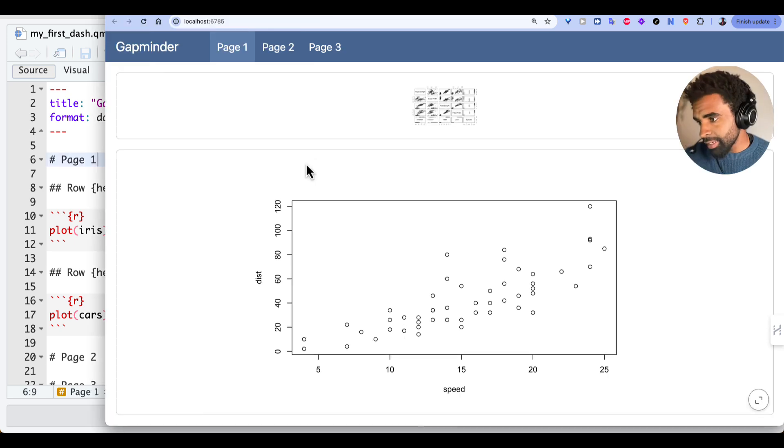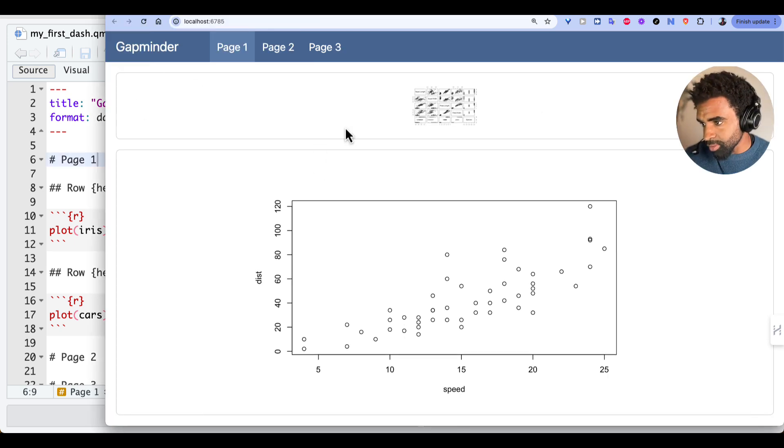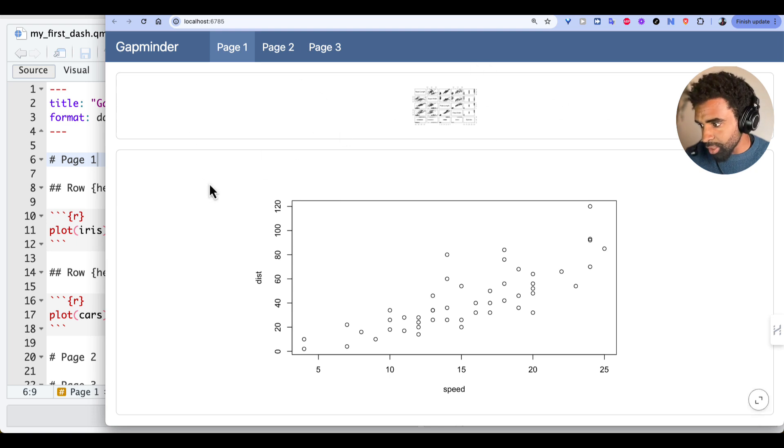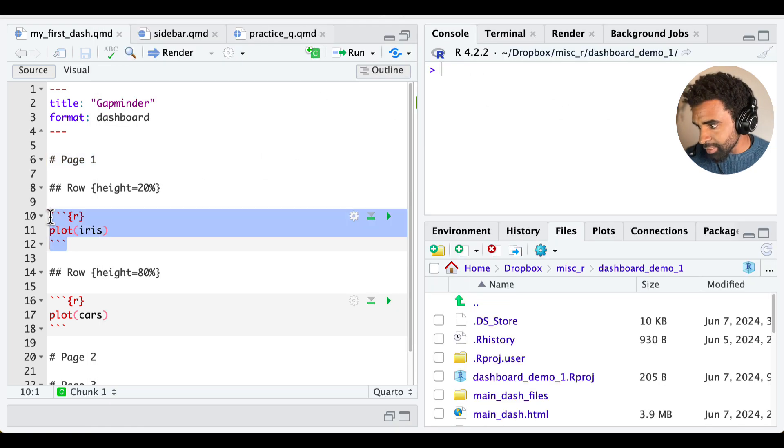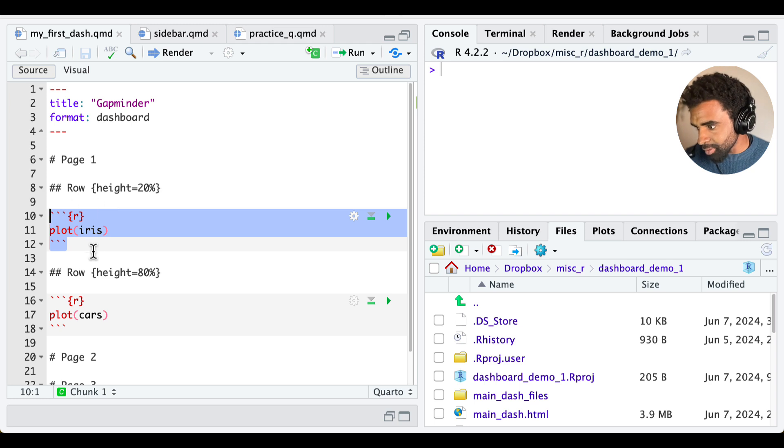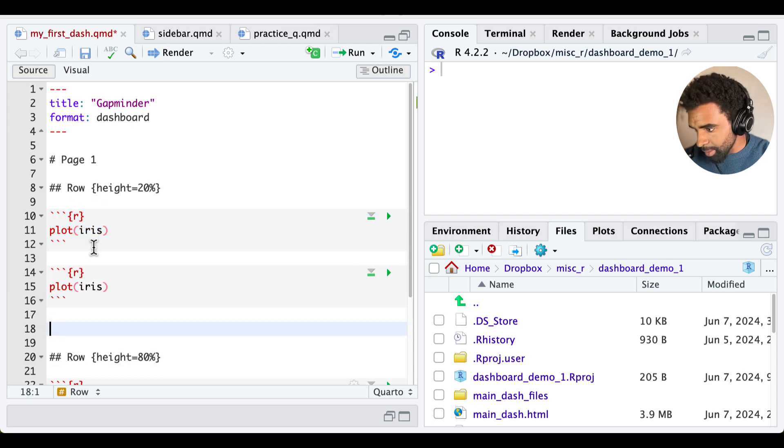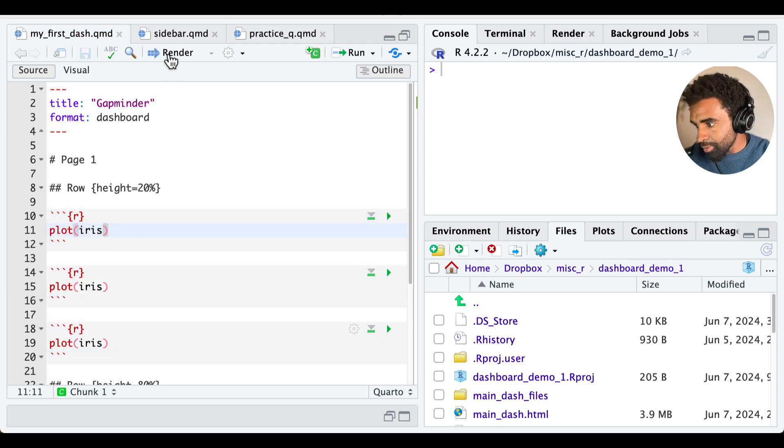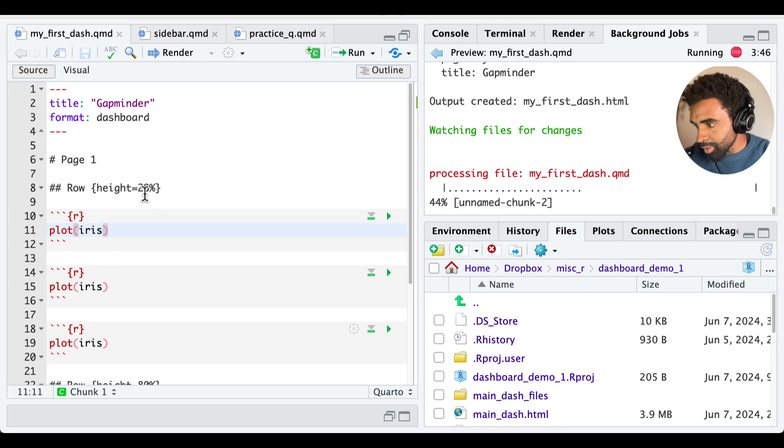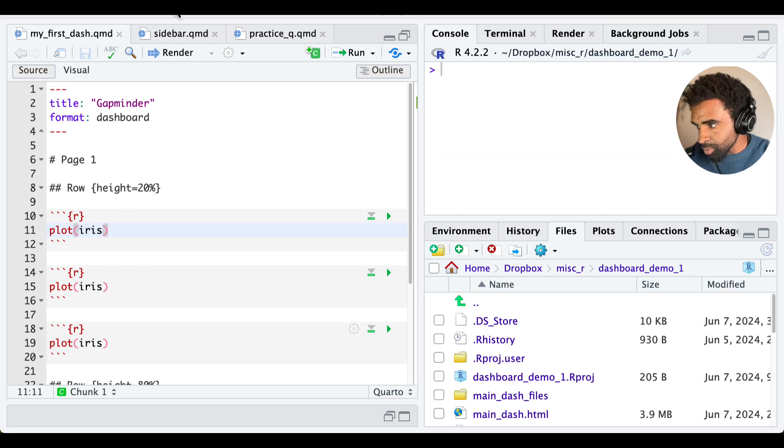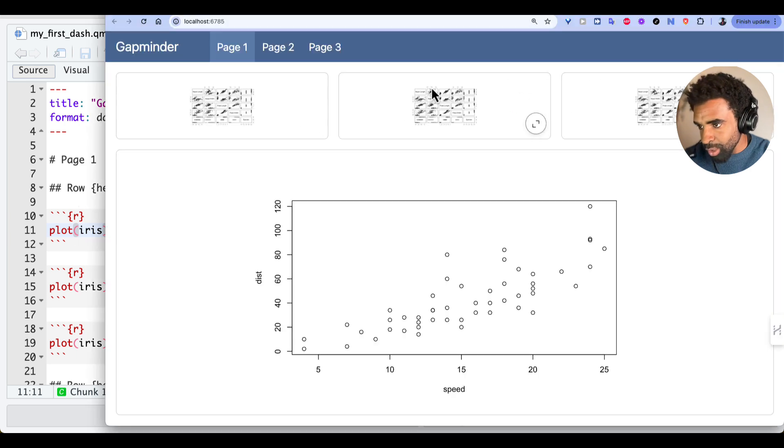Now a dashboard is typically going to be composed of rows and columns. Let's see how to split each of these rows into columns. So by default, if you have several separate outputs inside of a row, for example, here, if we have three plot irises and we render this, we're going to have three separate columns. So each of these outputs will be put into its own column. And you can see they're of equal width there.